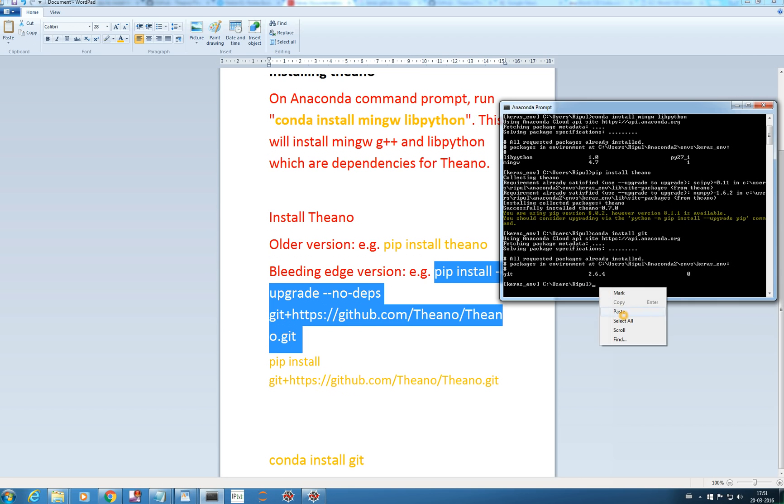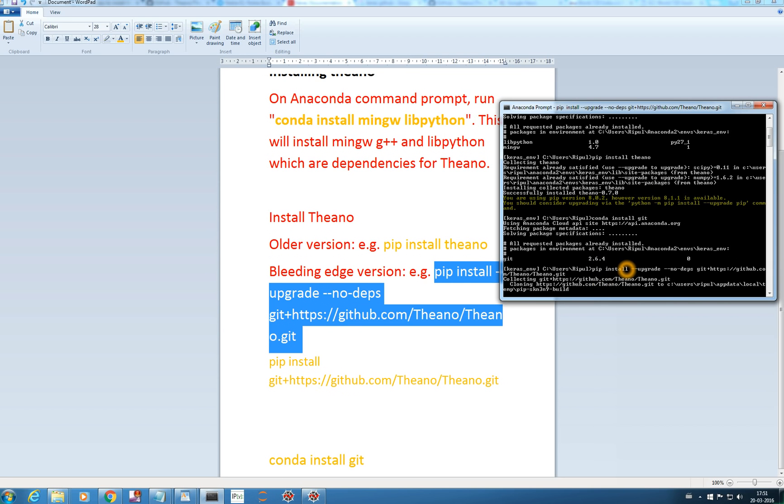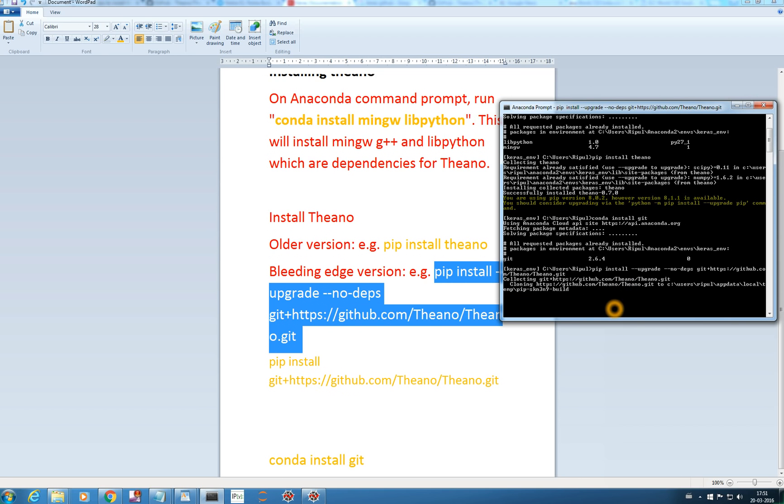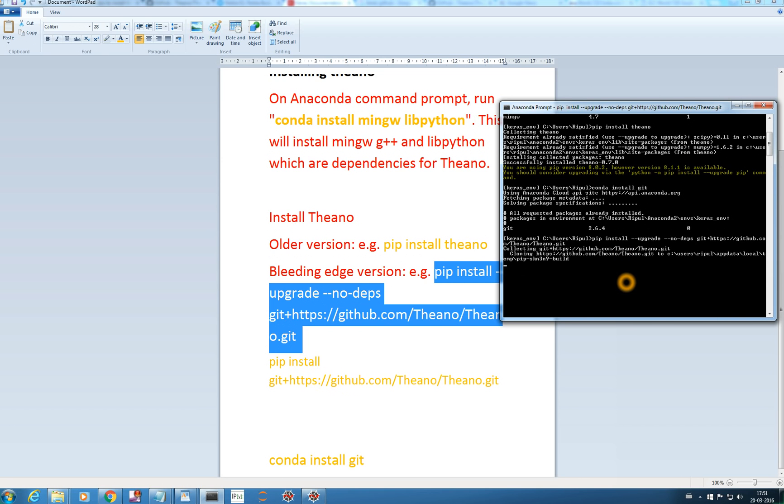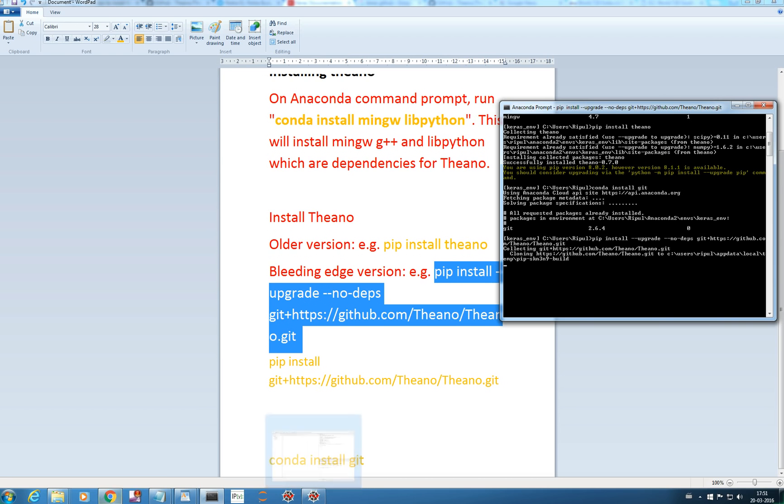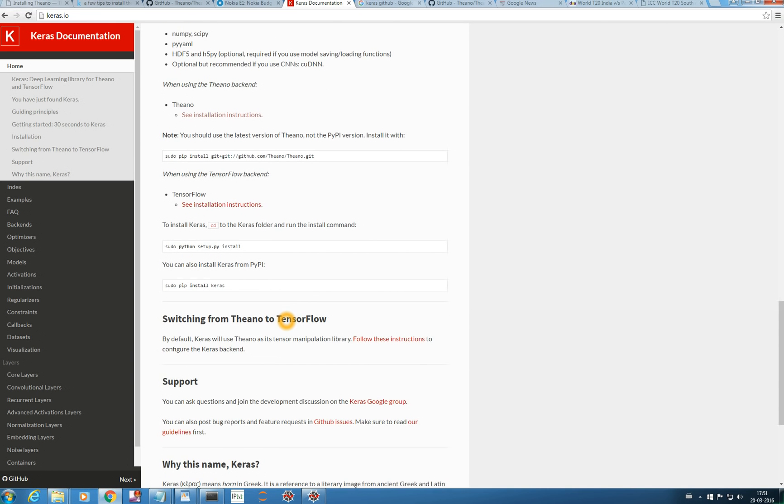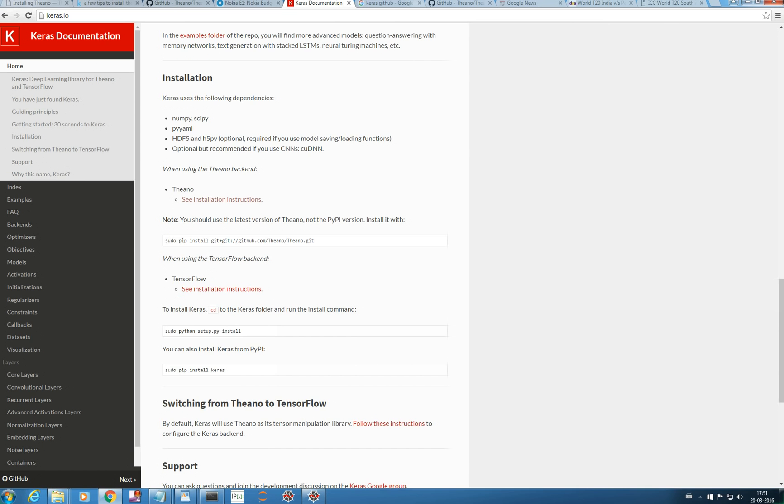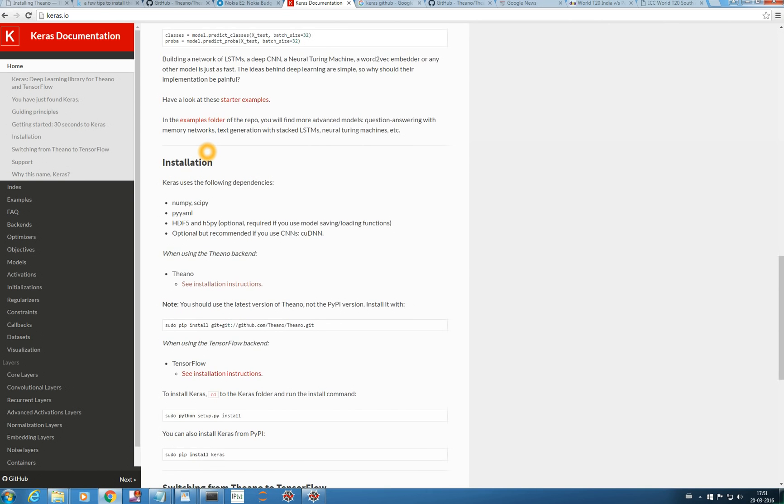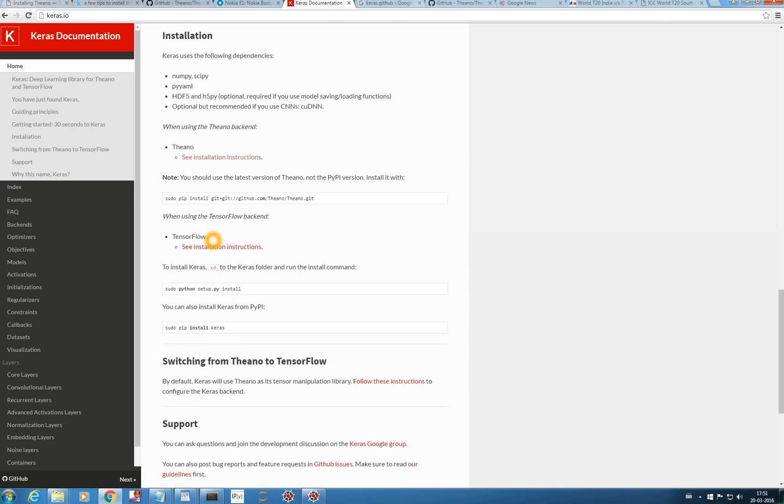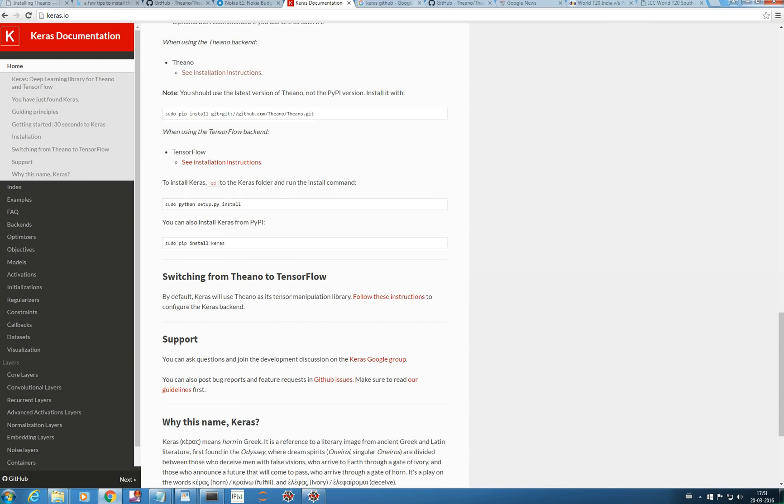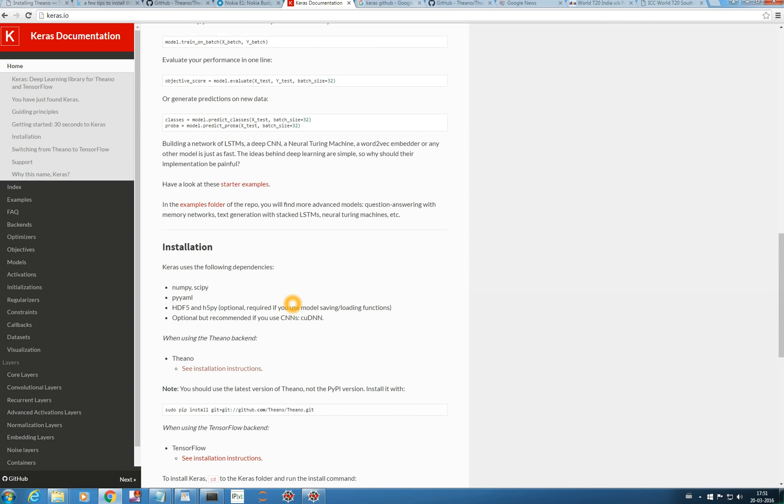You just paste it here and control V won't work here. Just right click and paste it. So it has started to upgrade my Theano. Let's wait for the operation. With this command itself, it will download all this. NumPy and SciPy are already installed and the required dependencies will be downloaded from here.